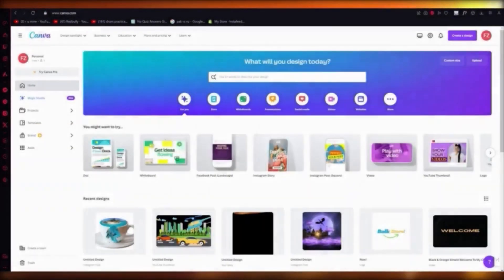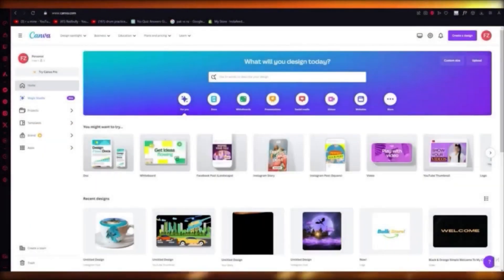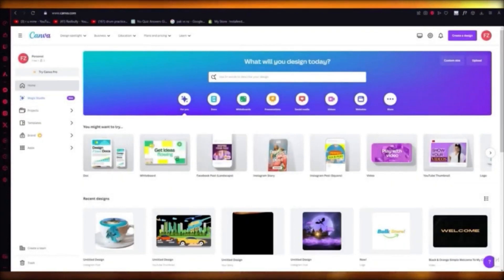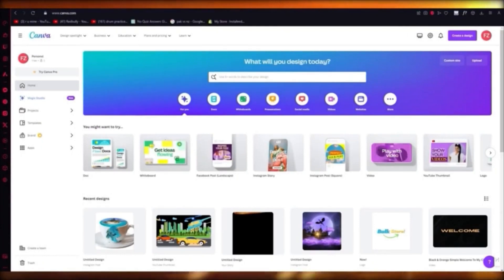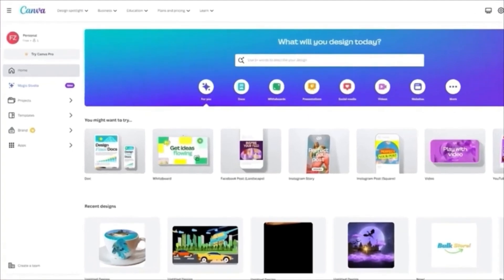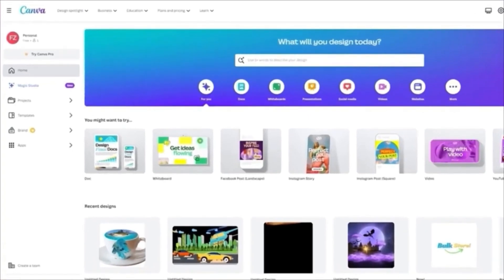Hello everyone, welcome back to another video — Canva AI Image Generator 2024 full guide. In this video we're going to be talking about Canva's new AI image generator, how to use it, and how to integrate it into new and recurring different designs.